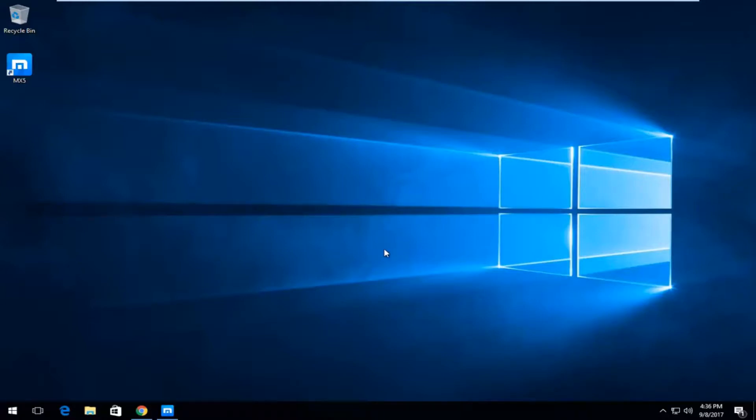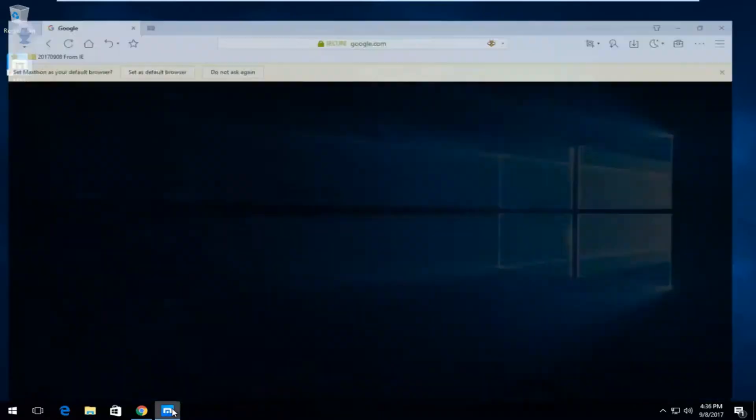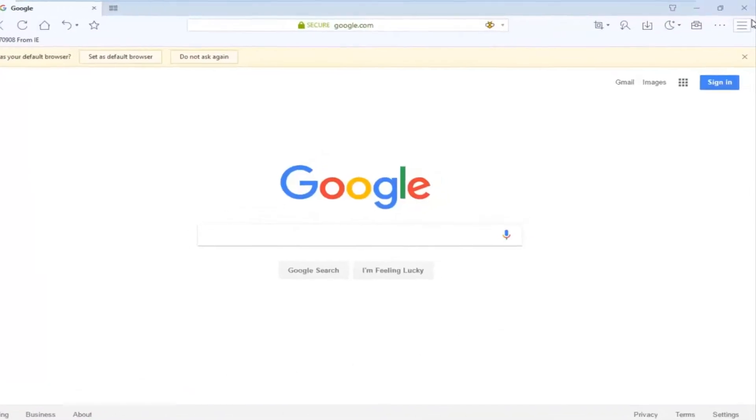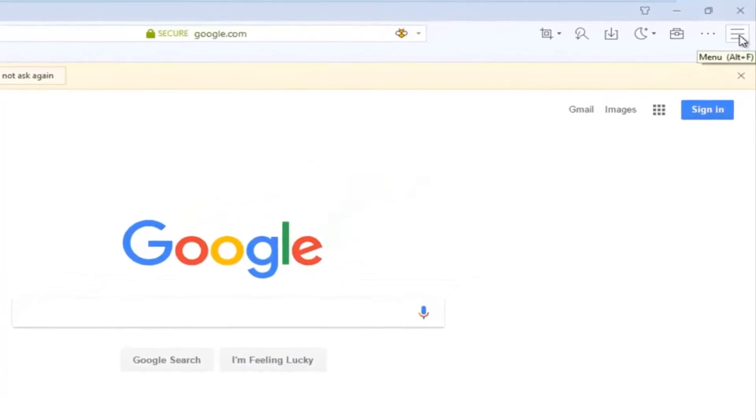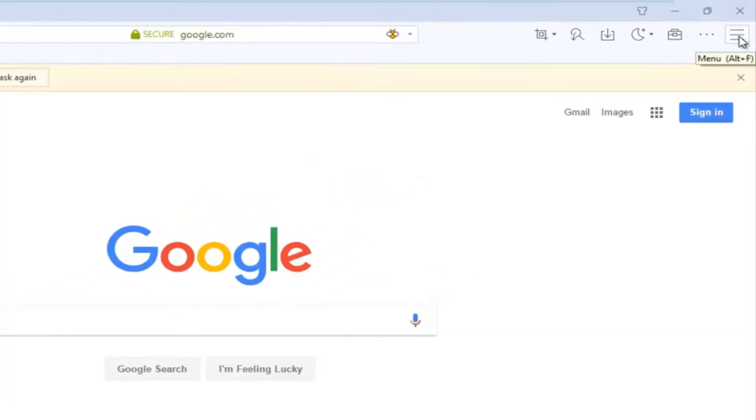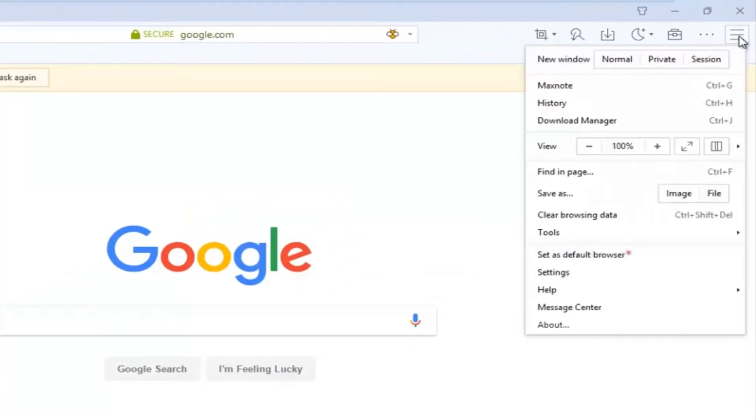We're going to start by opening up the web browser itself. And then we're going to navigate over to the top right corner where there's three horizontal lines. And you want to left click on it one time.